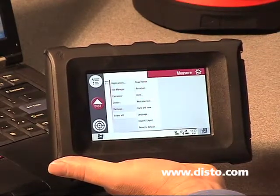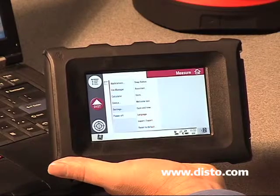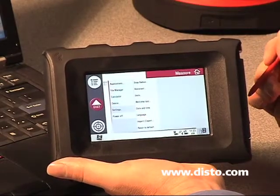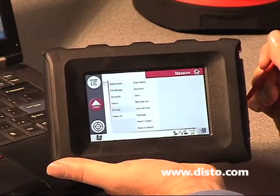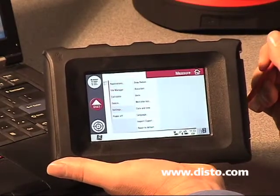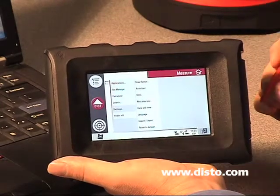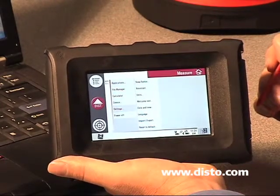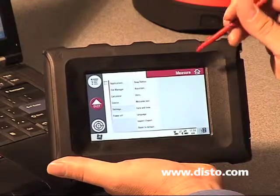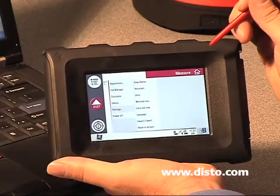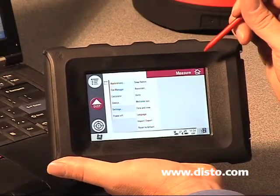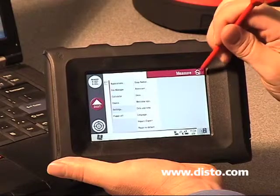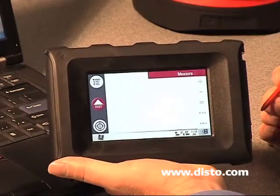To close the menus on screen, we use the house button in the top right corner. The house button is like an escape key, a back key, or a close key. There are various options when you push it, but in this case we want to close the applications and drop-down menus, so I'm going to tap the house button to close it.